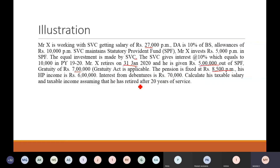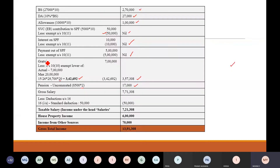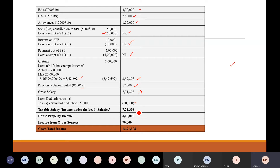After that, nothing else remains under salary. House property income is a different income head, so nothing will come under salary. Mr. X's investment of Rs. 5,000 — this is not added to salary; it will be taken as a deduction under section 80C. So after adding all components, we get the gross salary. Now after calculating gross salary, we have a fixed standard deduction under section 16(1)(a) of Rs. 50,000. So when you subtract 50,000, this is your taxable salary — Rs. 7,21,308.